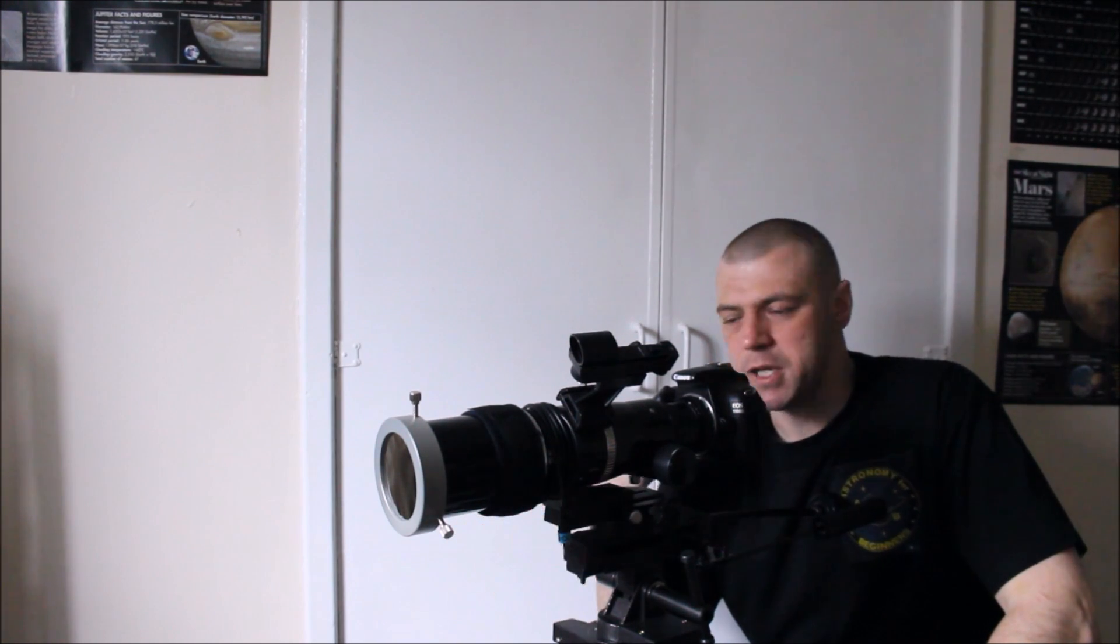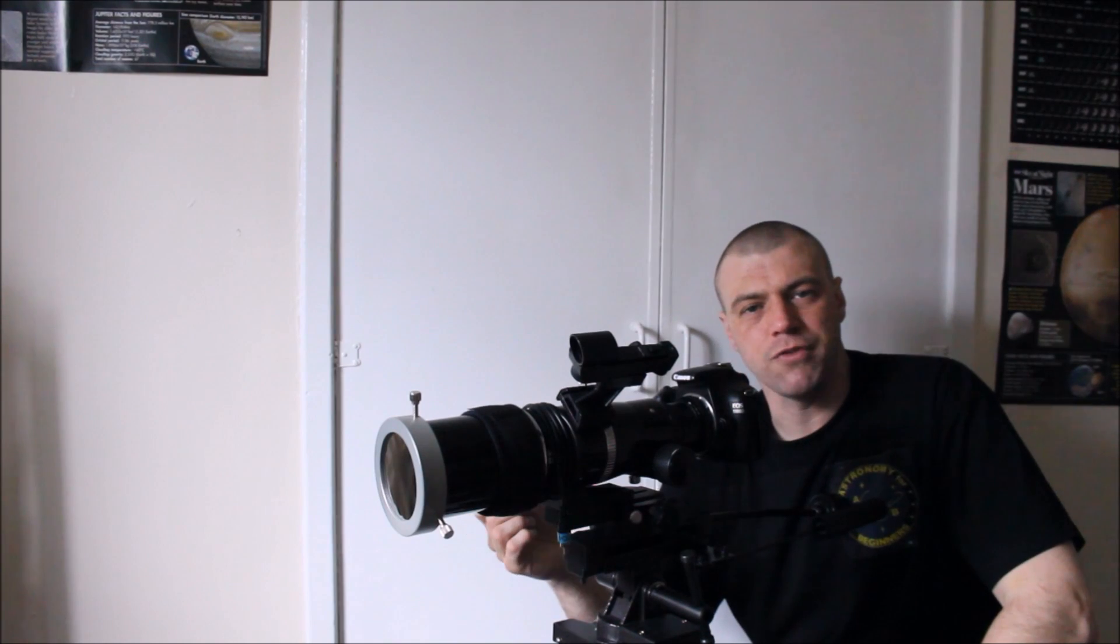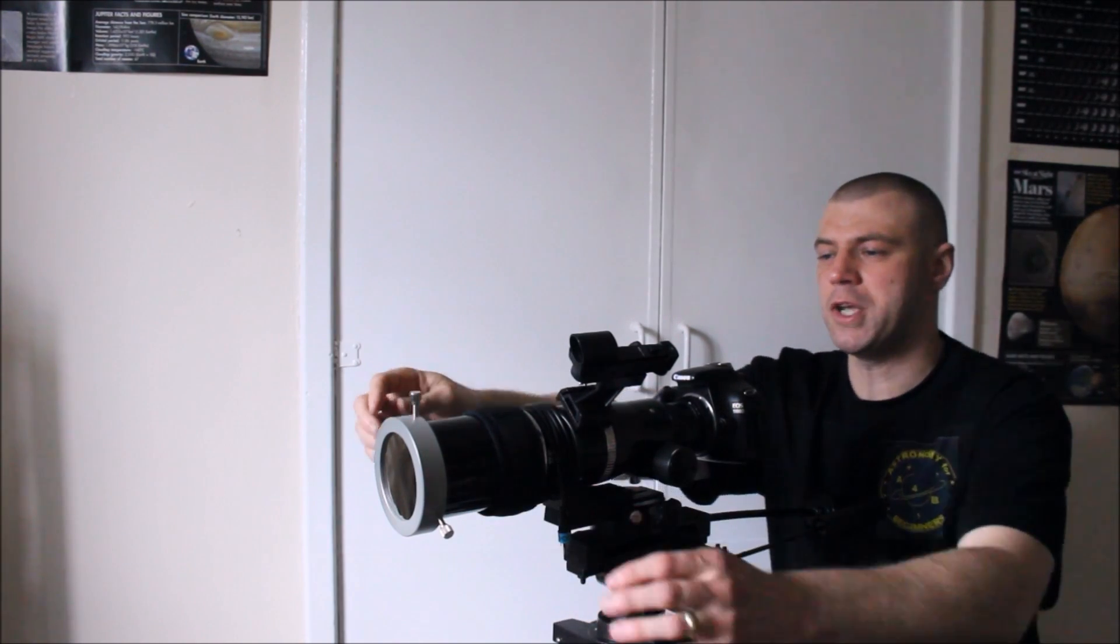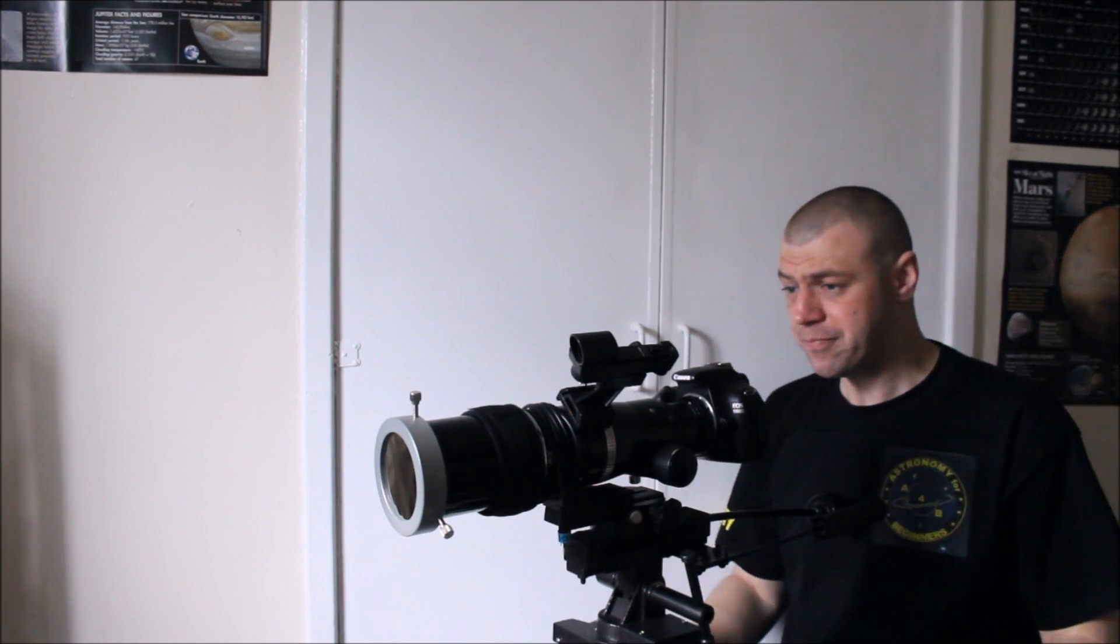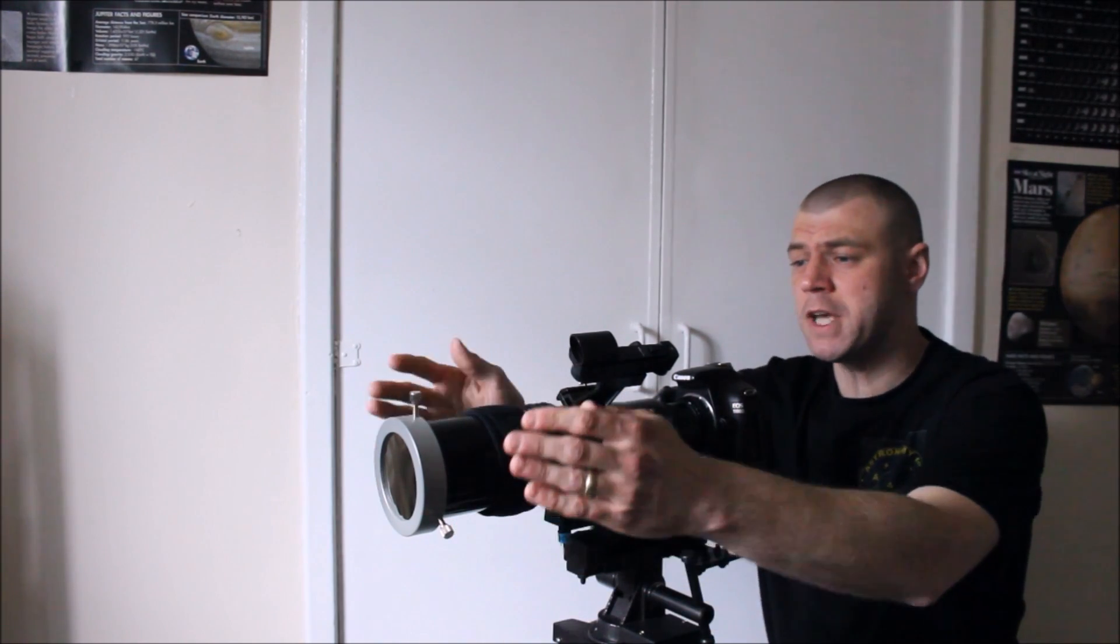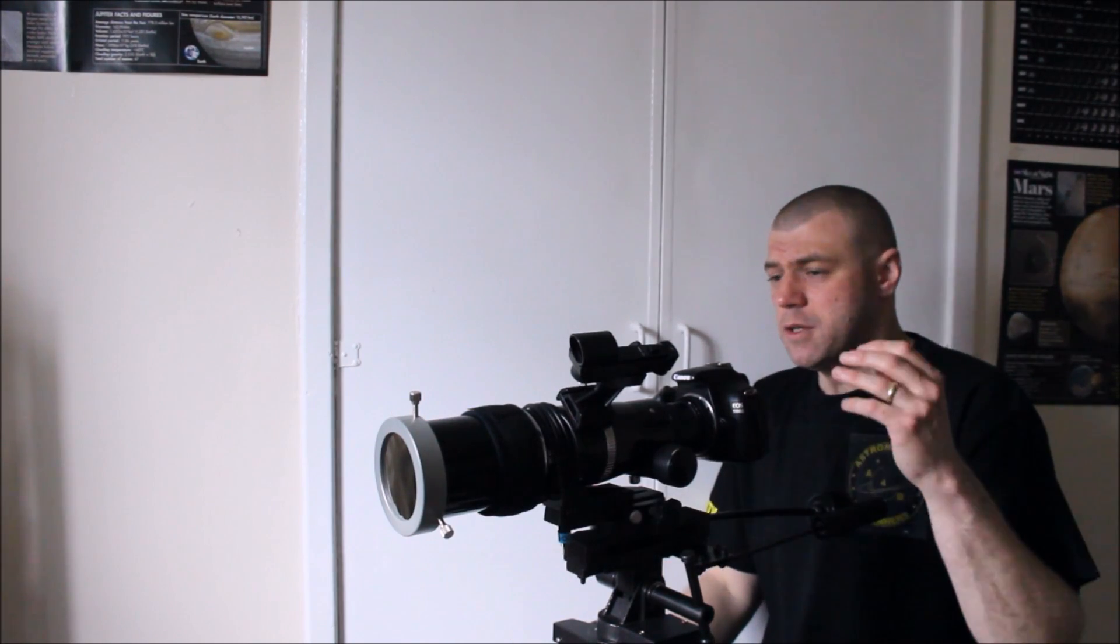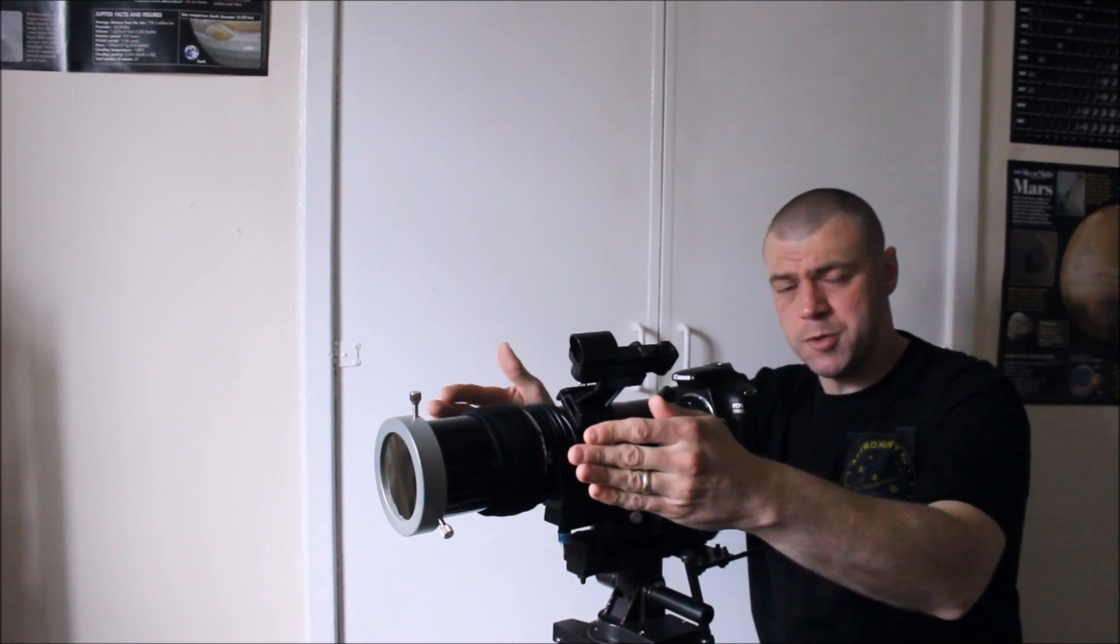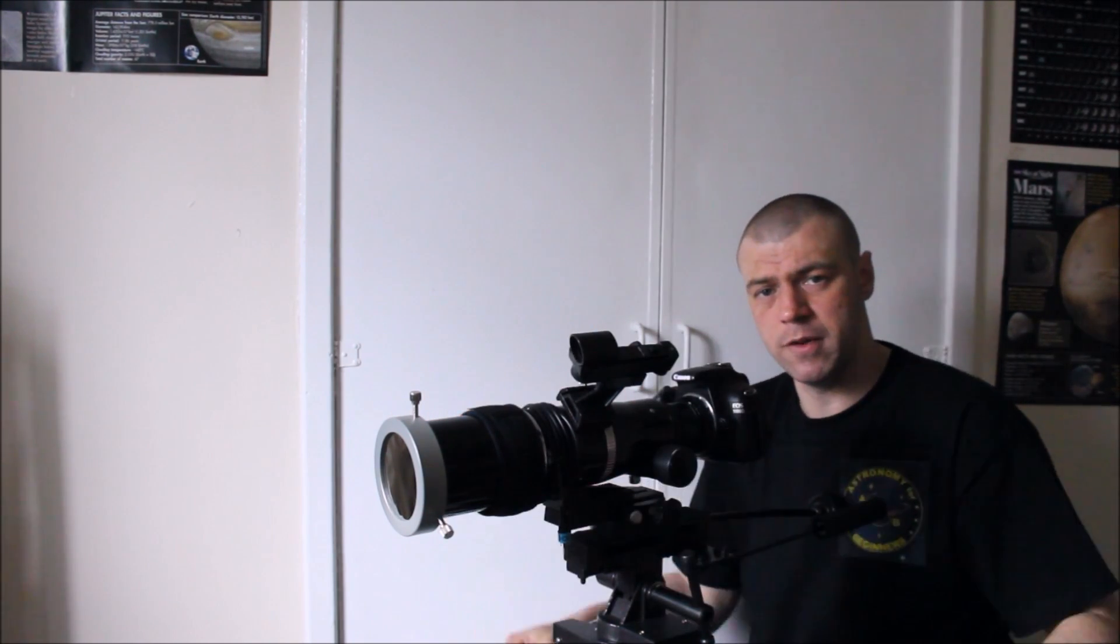And you can buy these decent solar filters from good astro shops like Altair Astro, Tring Astronomy, Telescope Service, and Rother Valley Optics. They're all good astro shops out there that will sell you good solar filters. And please get the right one that fits it. So again, first priority, get yourself one of those.